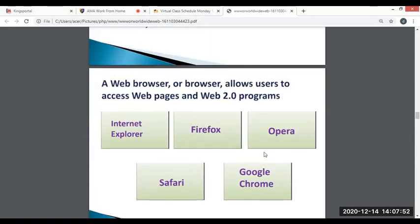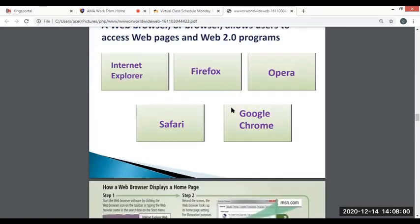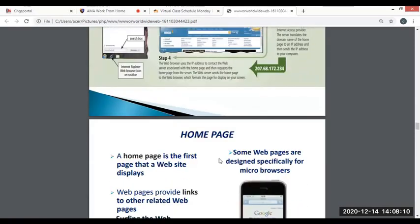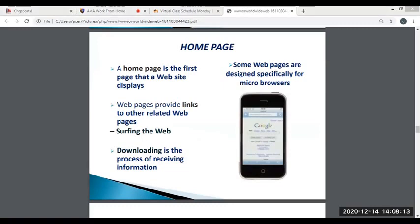Web browsers allow you to navigate web pages and Web 2.0 programs. Common browsers include Internet Explorer, Firefox, Opera, Safari, and Google Chrome. Web browsers display the home page. A home page is the first page that a website displays. Web pages provide links to other related web pages. Surfing refers to browsing the web, downloading is the process of receiving information, and some web pages are designed especially for micro-browsers, like mobile phone browsers.